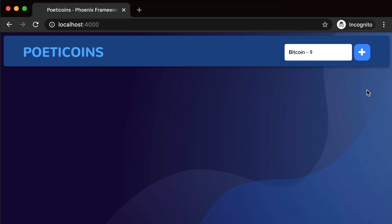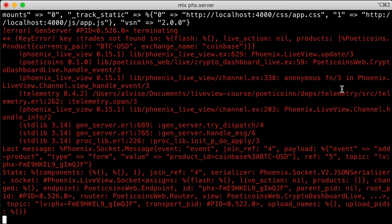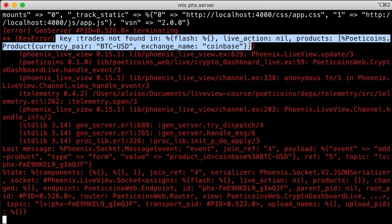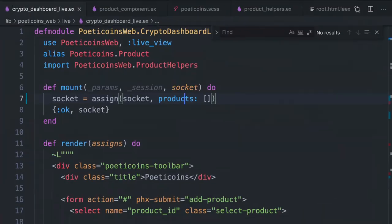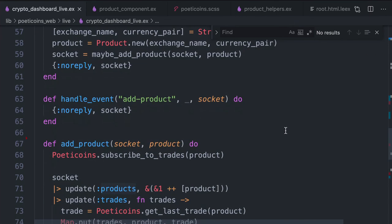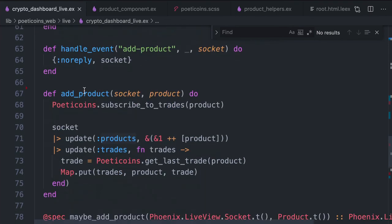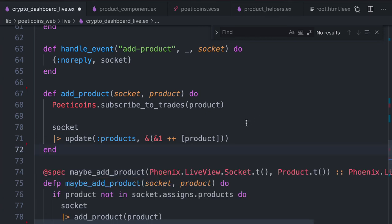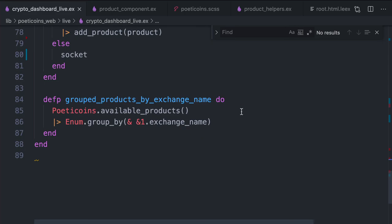We use pattern matching in the update callback: when the trade is present in assigns and not nil, we just assign the trade into the socket and return the updated socket — since this is a stateful component, we already have the product in the socket assigns. Let's see how it works. Let's add Bitcoin USD. There's an issue — it crashes with 'key trades not found', because there's leftover logic dealing with the trades map in the crypto dashboard LiveView module. Inside the add product handle event, we were updating the trades to get the most recent trade from the historical — we don't need that anymore since it's handled by the component itself.